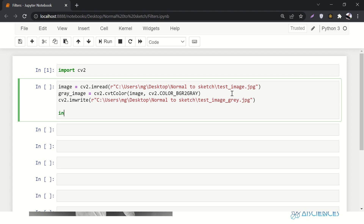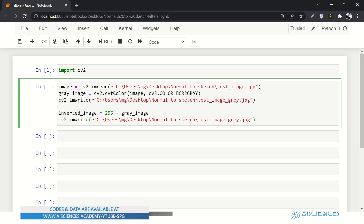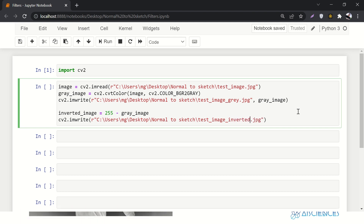Next, let's work on the inverted image. inverted_image equals 255 minus gray_image. 255 is the maximum pixel value, so subtracting from it inverts the image. Then we write it using cv2.imwrite, saving the inverted_image to a path named 'inverted'. We're done with both the grayscale image and the inverted image.